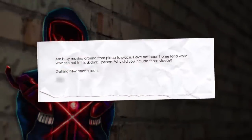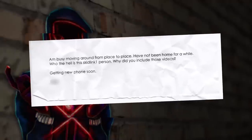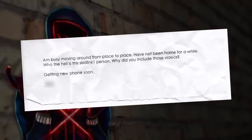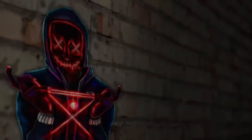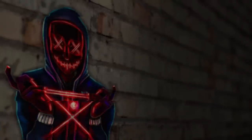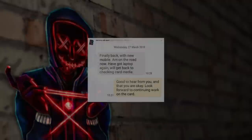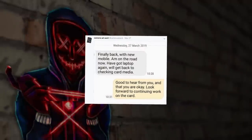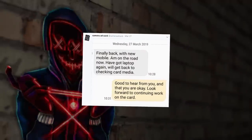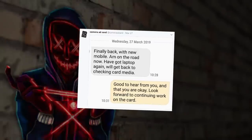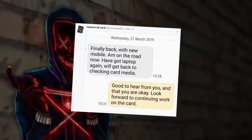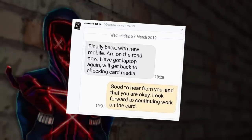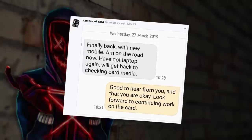MC then receives a letter from the friend asking who the hell Skidlink is and why MC included those videos. They also say that they're getting a new phone soon. Our journey so far ends with MC receiving a text message from the friend claiming they have a new mobile now, that they're back on the road with their laptop again, and that they're going to get back to checking the card media. MC signs off by saying they're glad to hear the friend's okay and that they look forward to continuing working on the card.